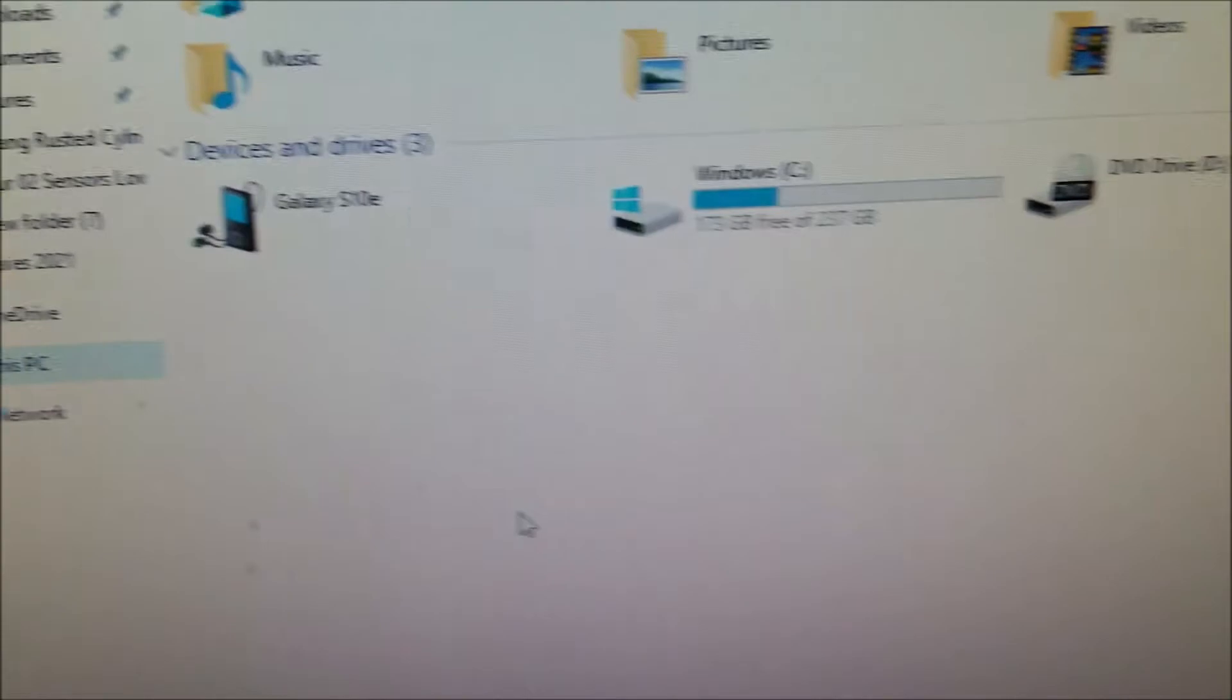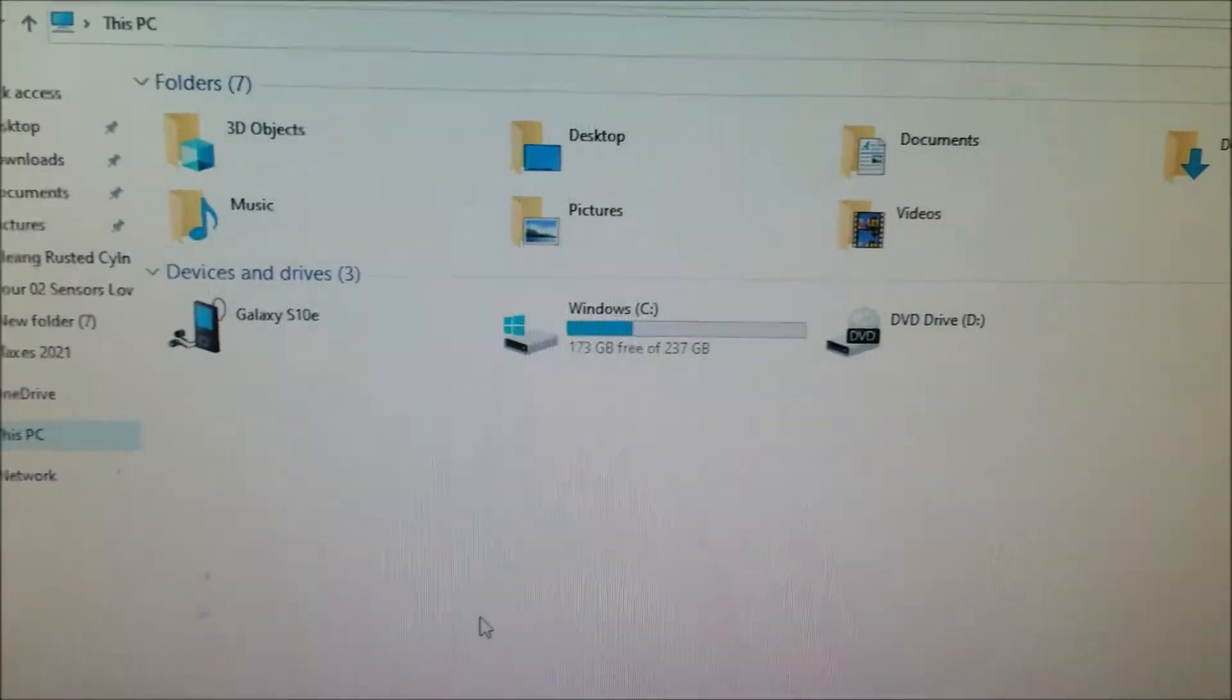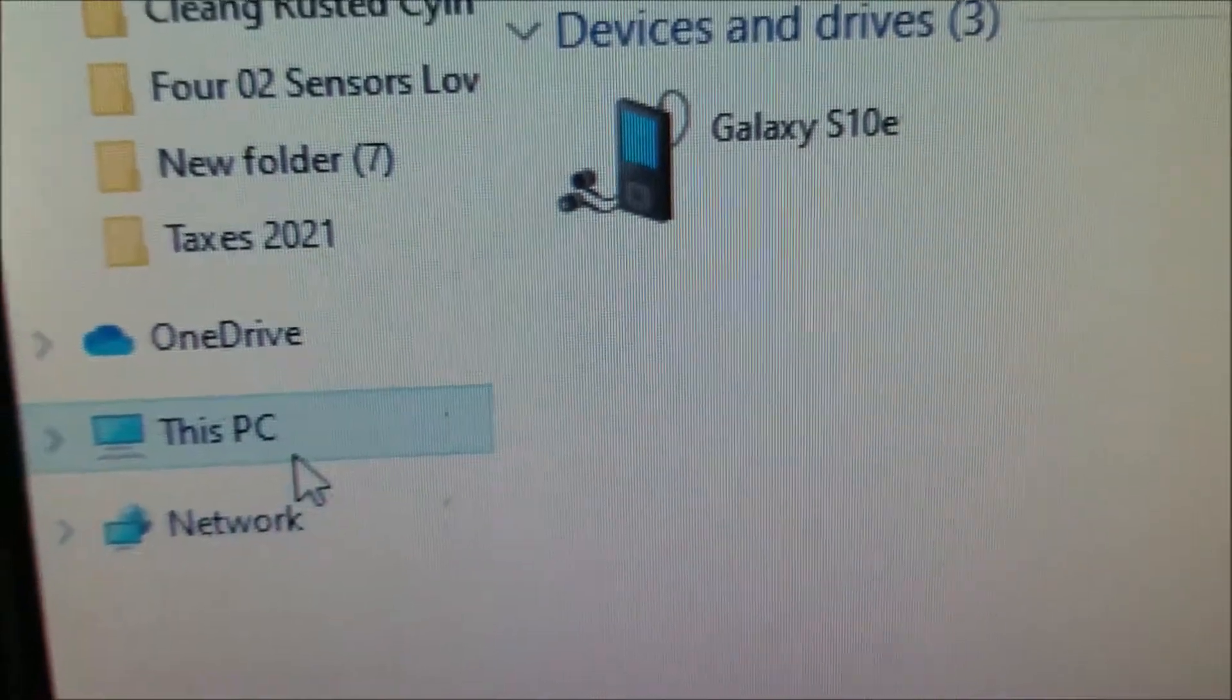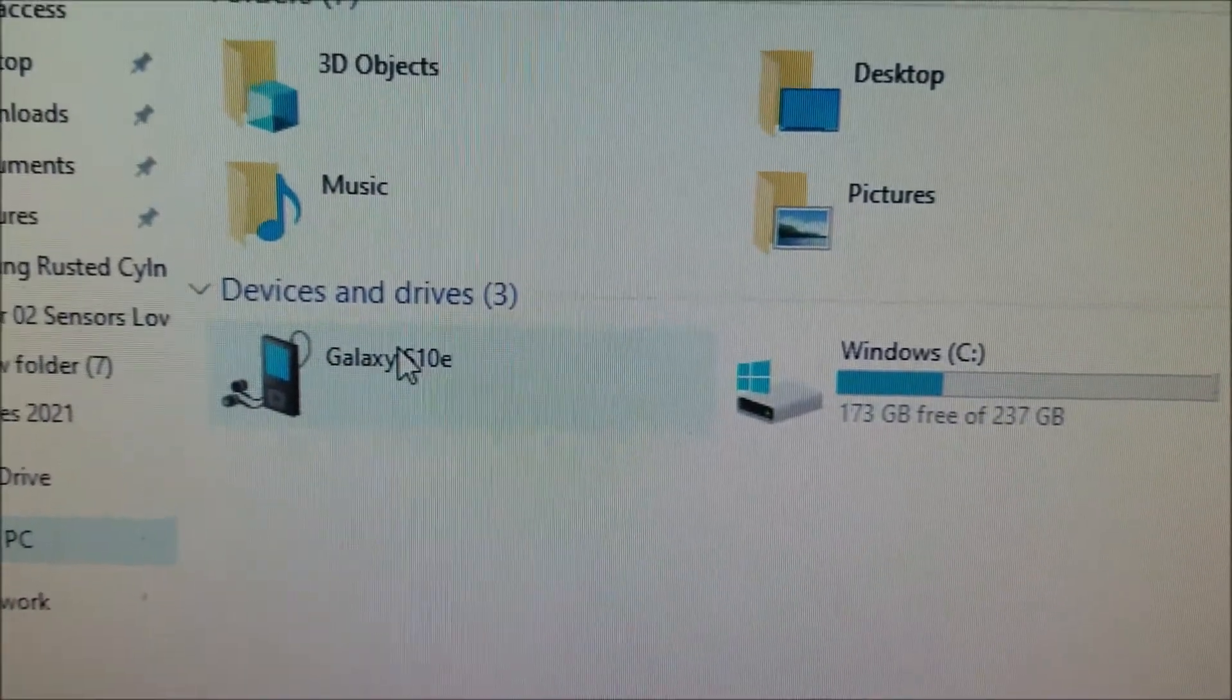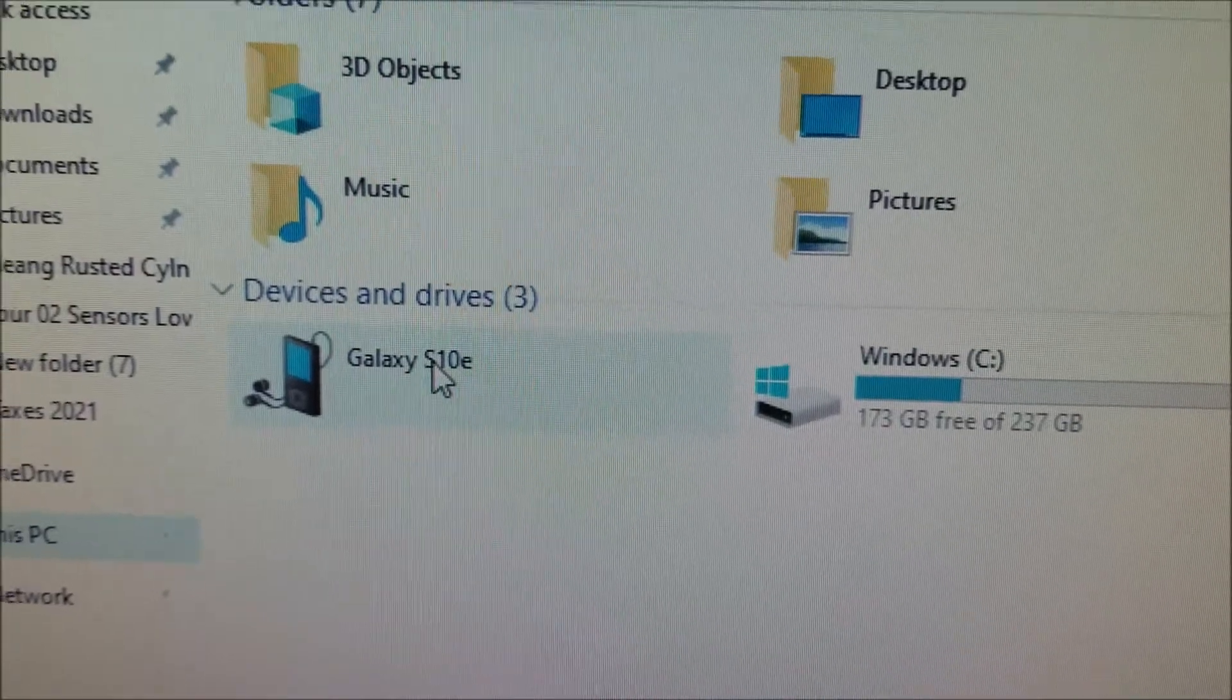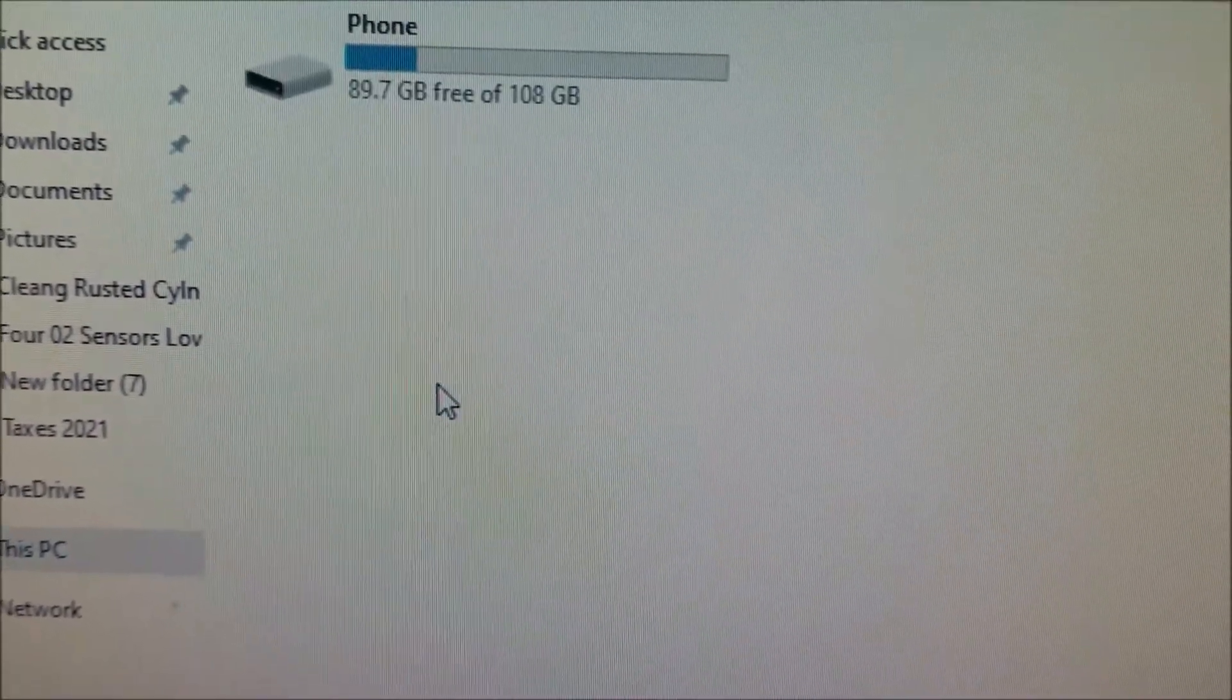So, you just want to open up your folder here, your Windows folders, and just right over here on this PC. And once you click allow, the S10 will just pop up in there. See, there's this right there. Just go and click on it.